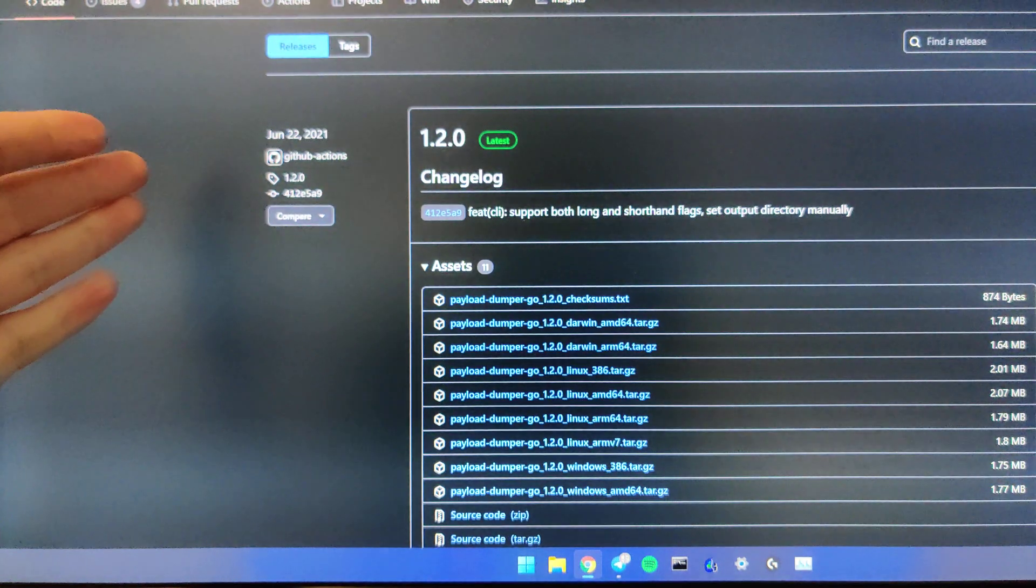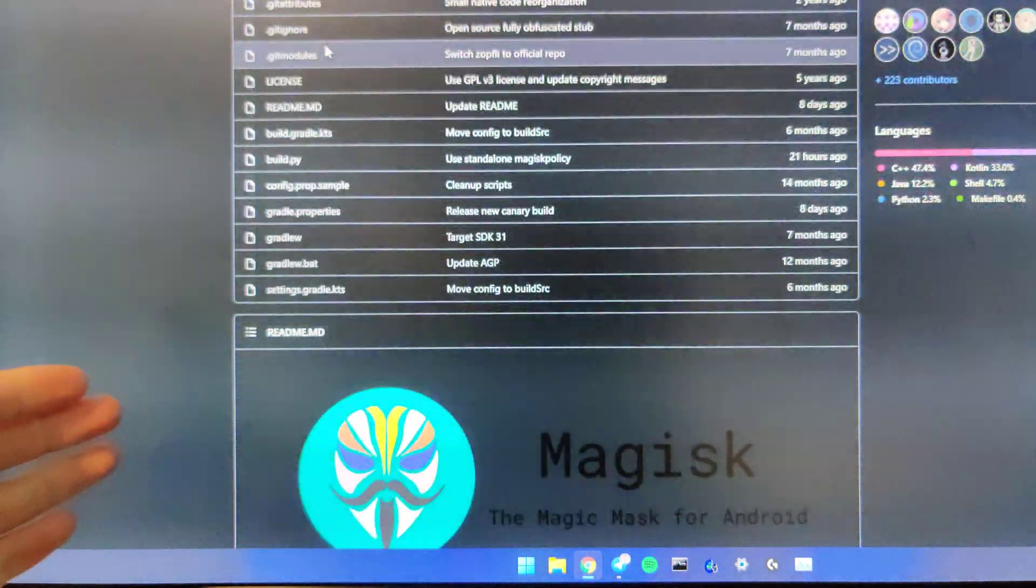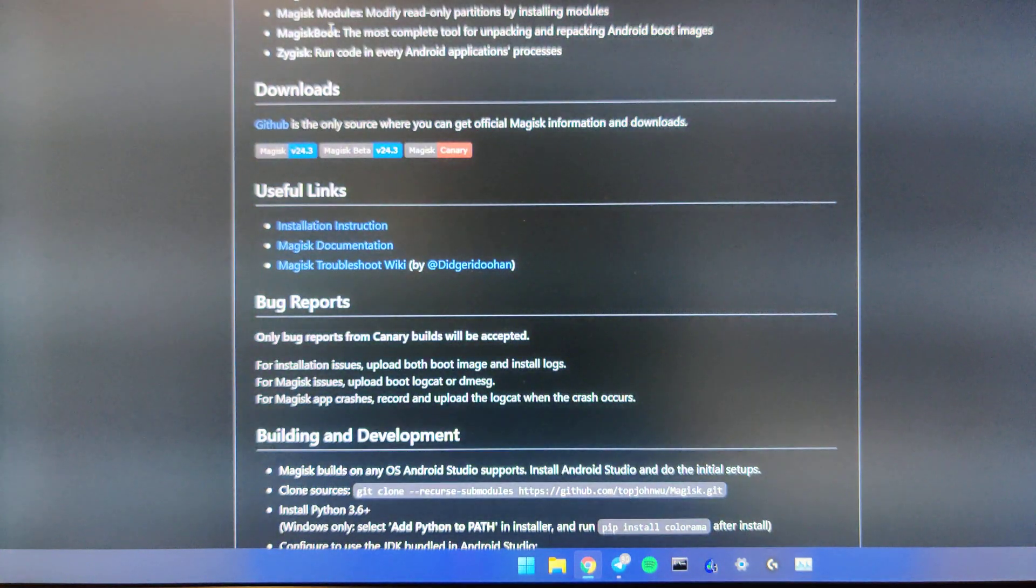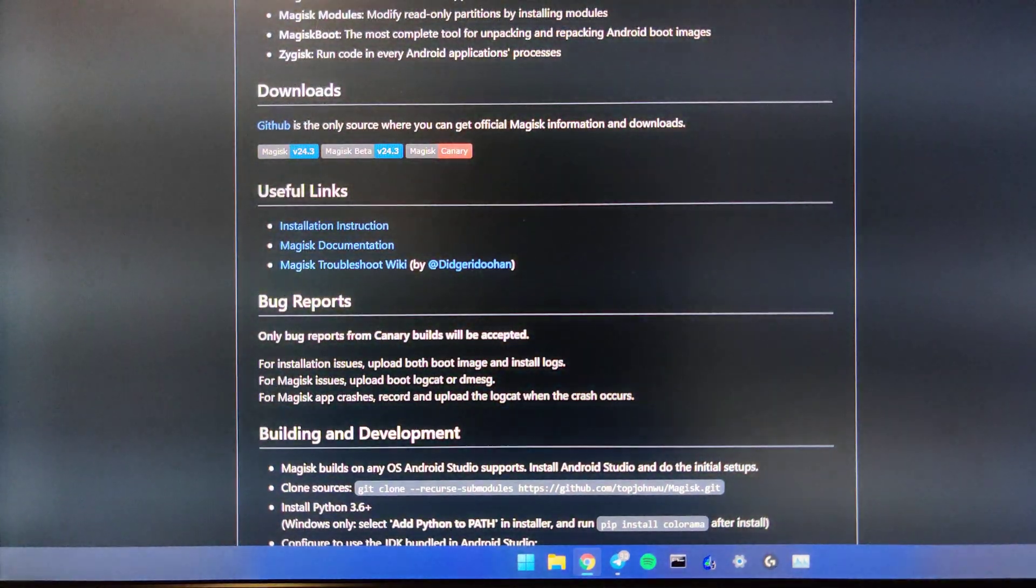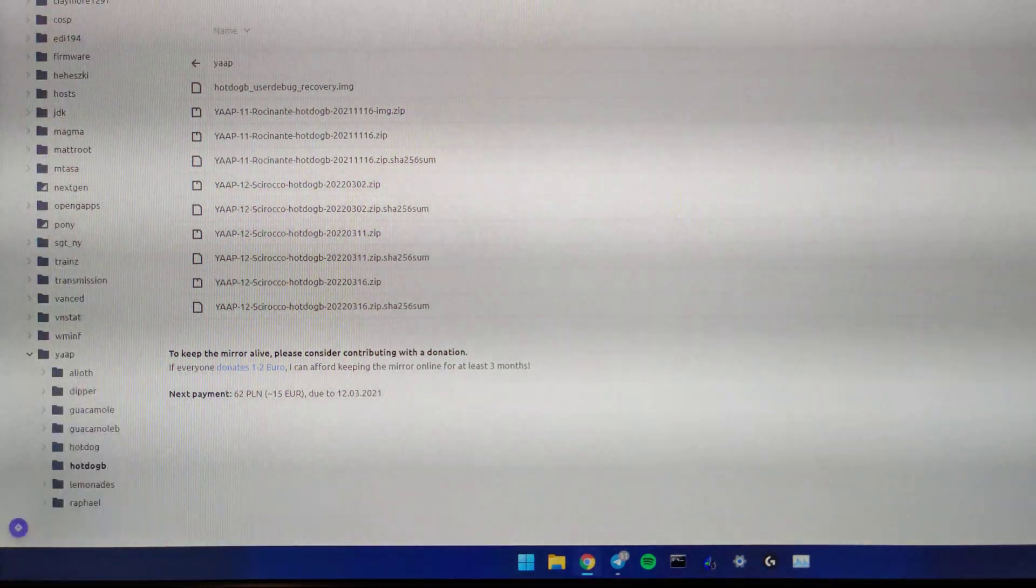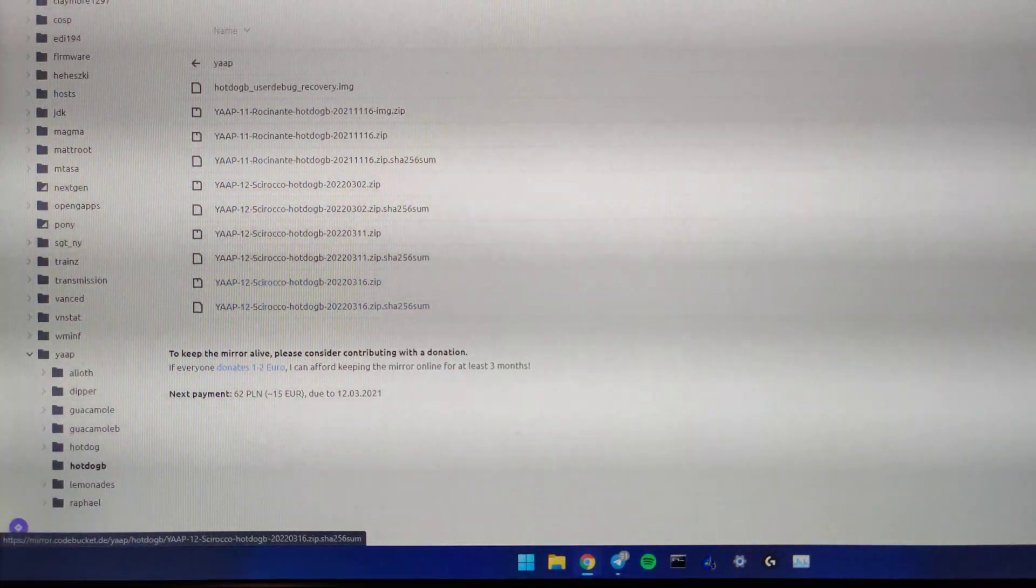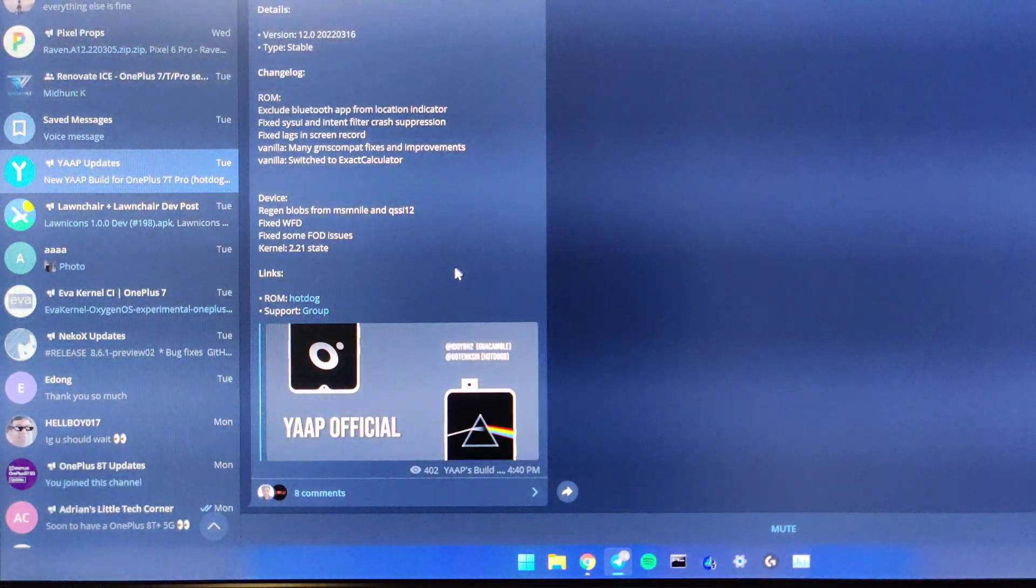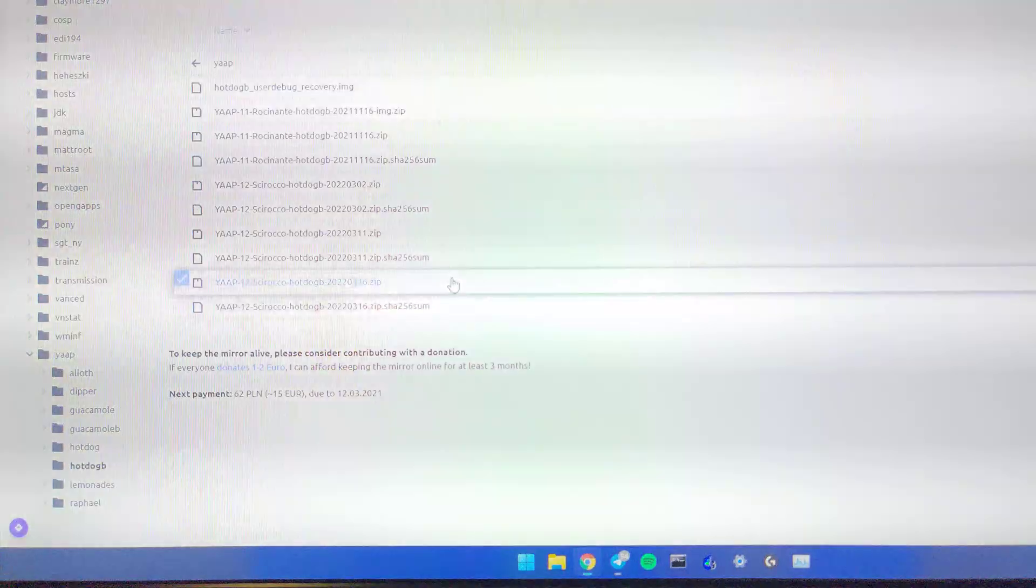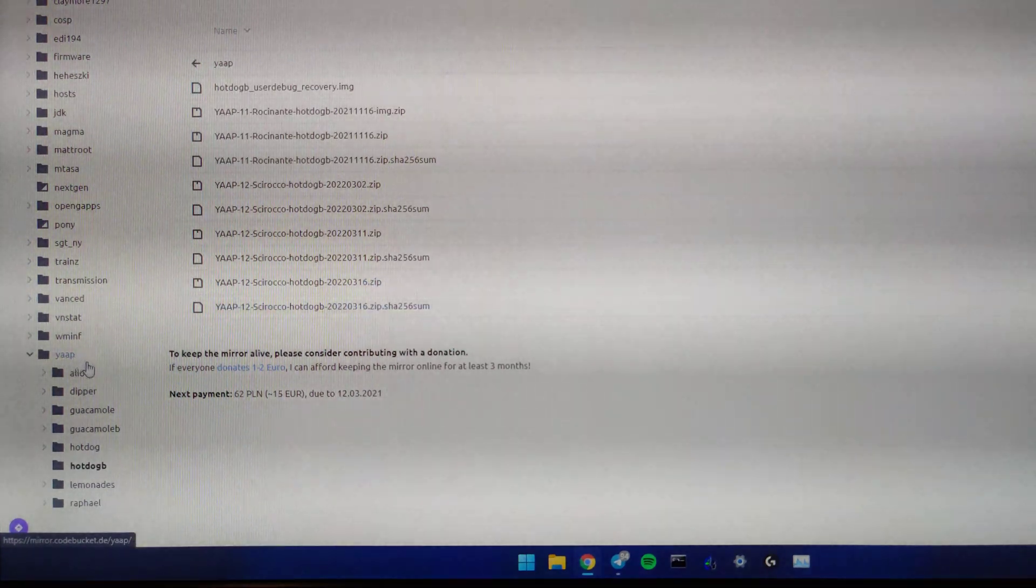Some things you need: you'll need PayloadDumperGo, I'll link this in the description. You'll need Magisk if you want to use Magisk, the download will also be in the description, and you'll also need the YAP file.